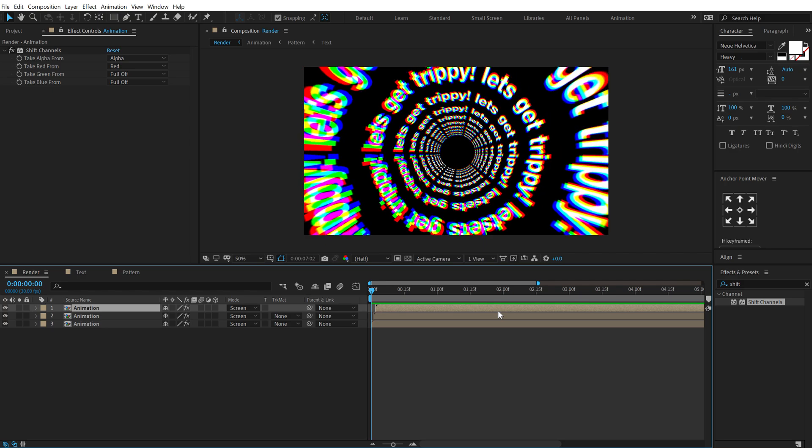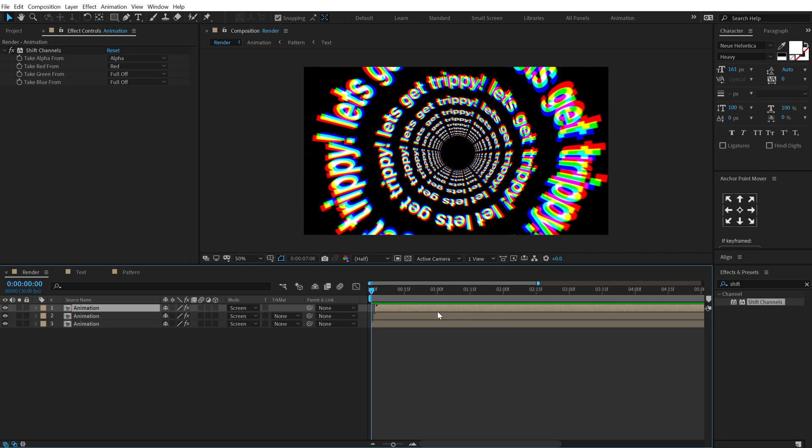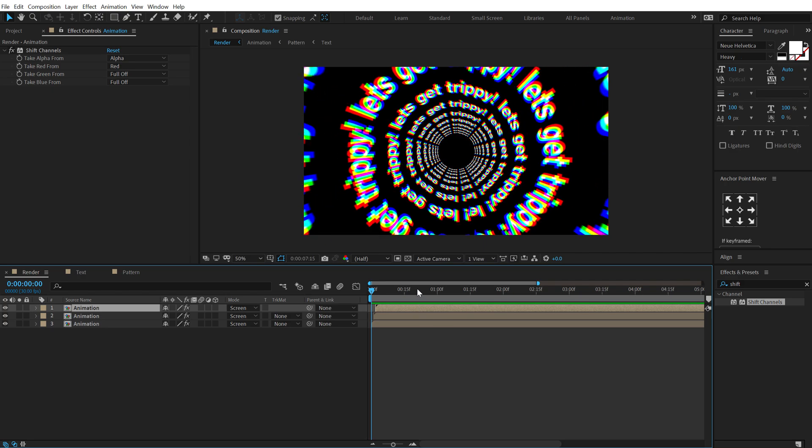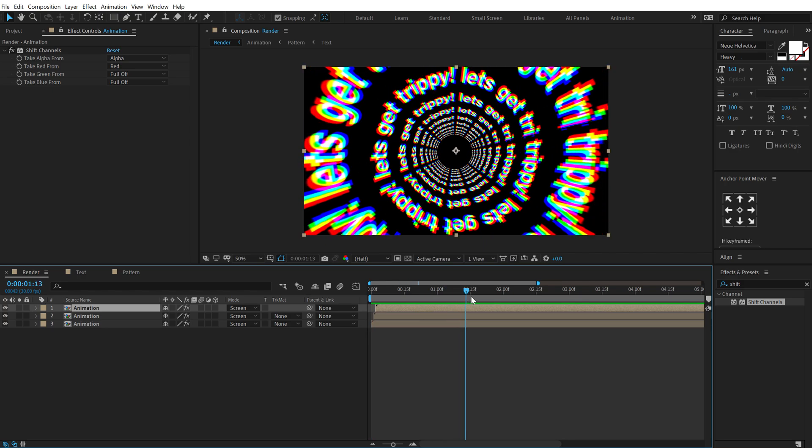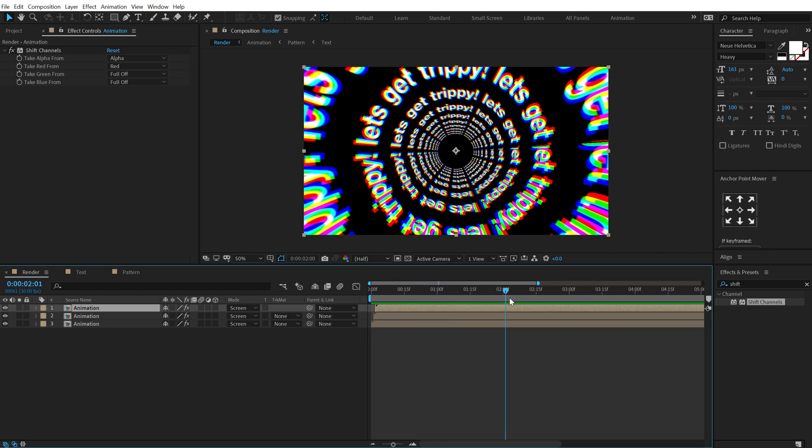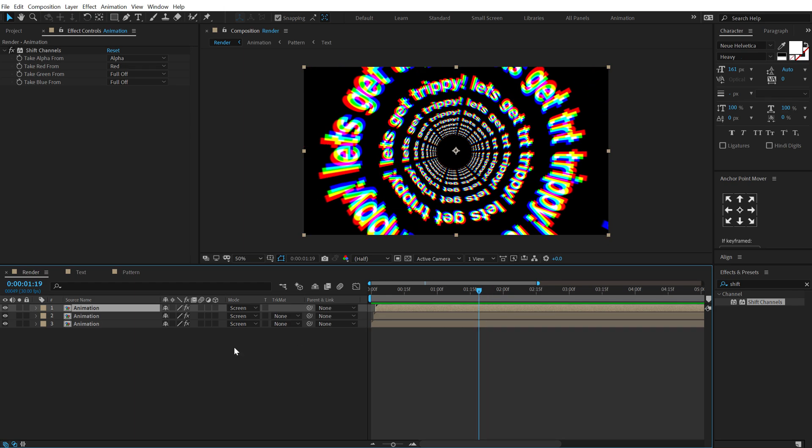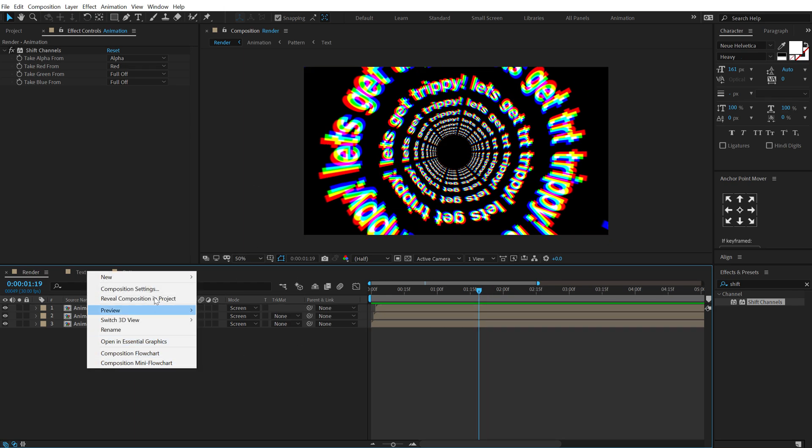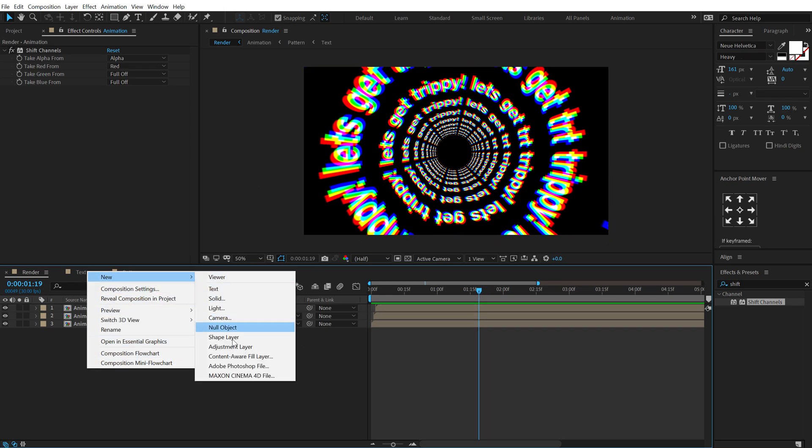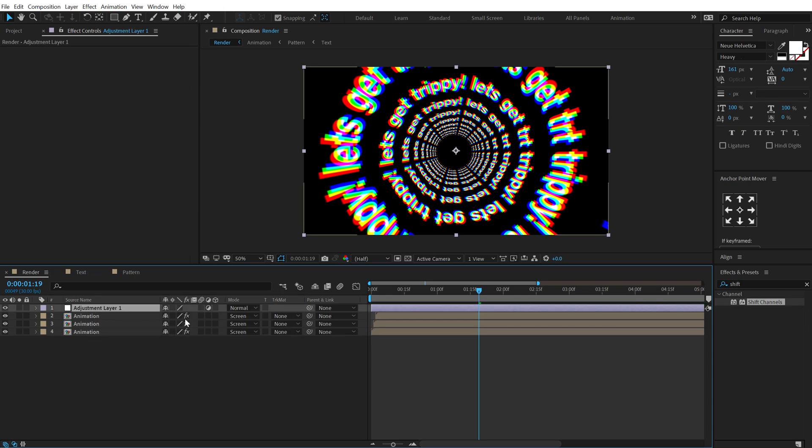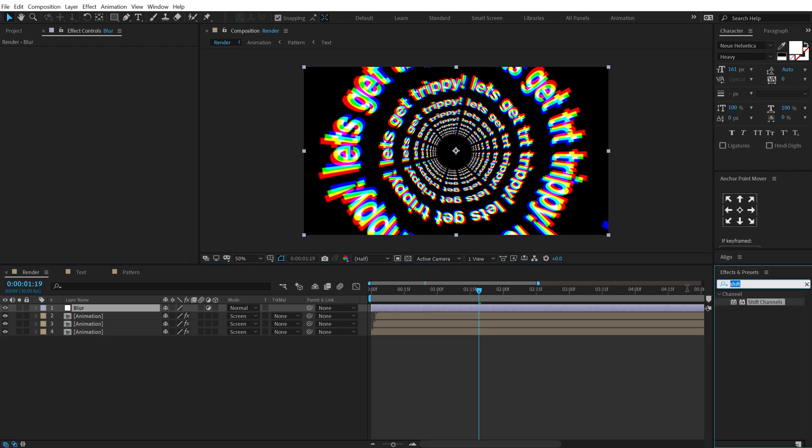Now let's add some depth to this scene so I can create a new adjustment layer, call this blur, add a camera lens blur on this